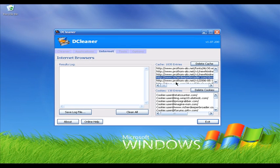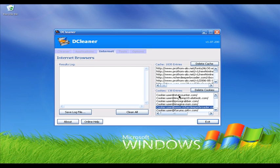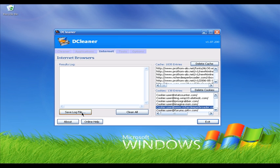In the Internet tab you can see all cache files and cookies from your web browser. Click Delete Cache Files and it will delete all cache files from Internet Explorer, Mozilla Firefox, and Opera. You can also click Delete Cookies and it will delete all cookies from your web browser. You can also save a log file so you can see which cache files or cookies have been deleted.